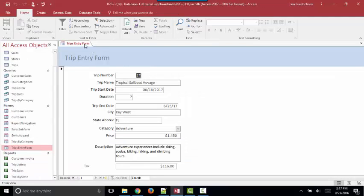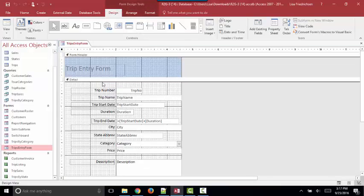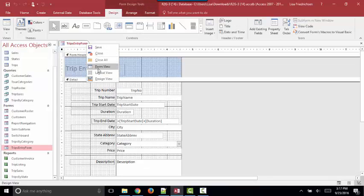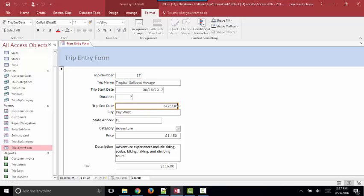The moral of the story with Layout View is that you can accomplish everything you need to do in Form View, which is enter and edit data, or Design View, which is modify the controls on the form. But you might want to wander into Layout View from time to time to make sure you're aware of some of the modifications you can make, which is resizing controls very easily while seeing data.